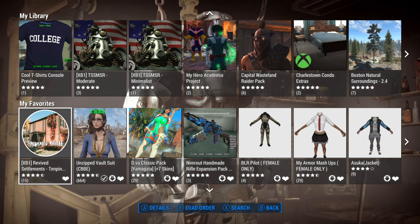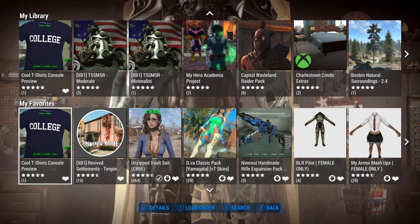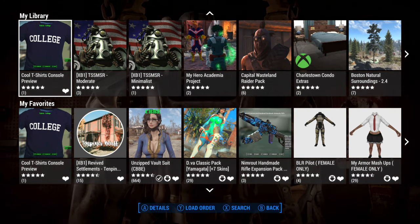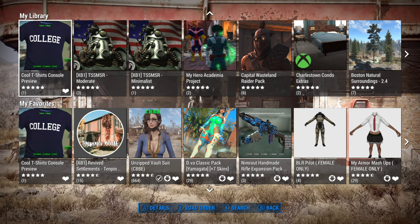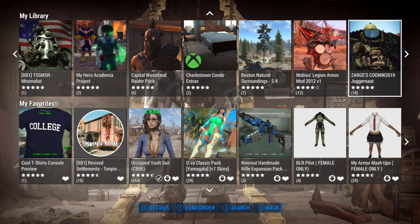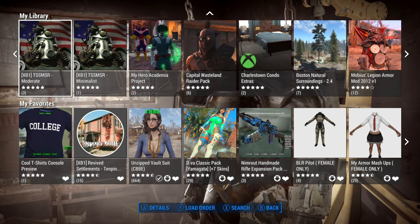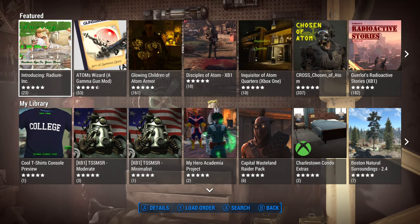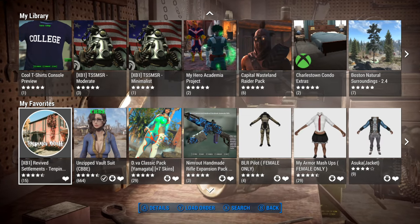My Favorites will show mods you've marked — for instance, 'College Cool T-Shirts' is now in My Favorites. My Library is how I handle things: I go out to the Bethesda website and add things to my library there, so when I come in on the console I can see a whole bunch of new mods I want to try for shows.